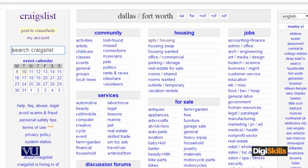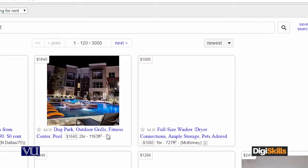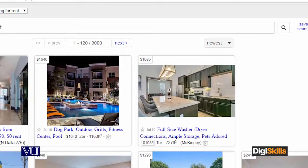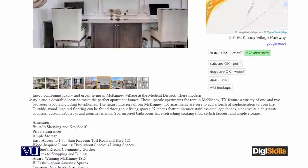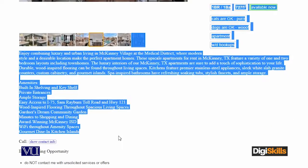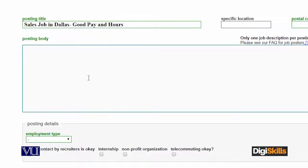Aapko yahan wapis Craigslist ke page pe jaata hun, aapko ek ad as an example open karke dikhata hun — apartment ke ad mein chalte hain. Aapko yahan dekhana chahiye — for example, is ad pe click karta hun. If you look at the text, this is how you actually create the ad.